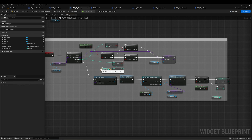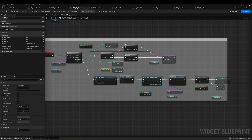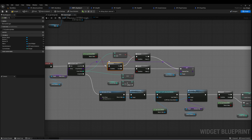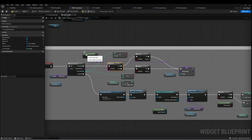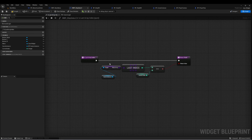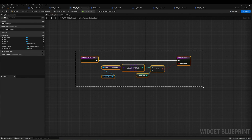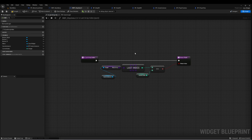I created a variable called Current Index to keep track of whatever ship we currently have selected. This first branch handles checking if we are at the last index of our array.